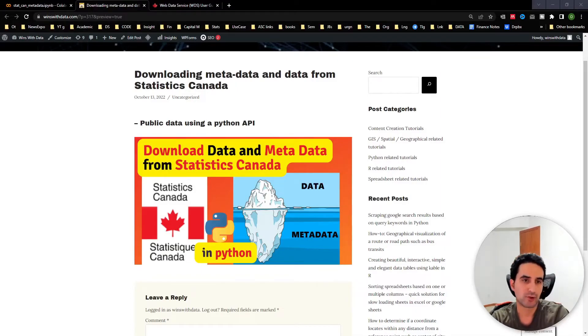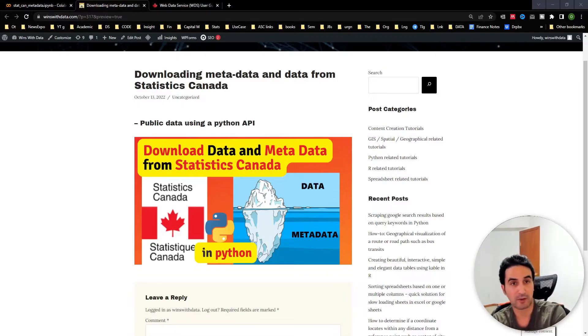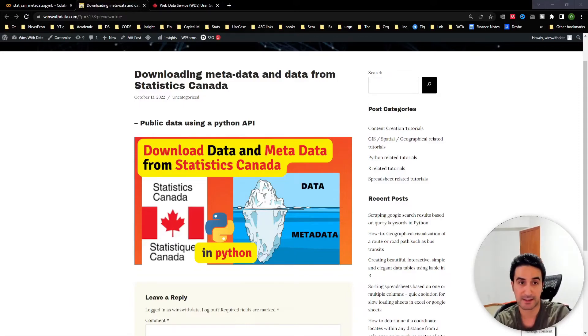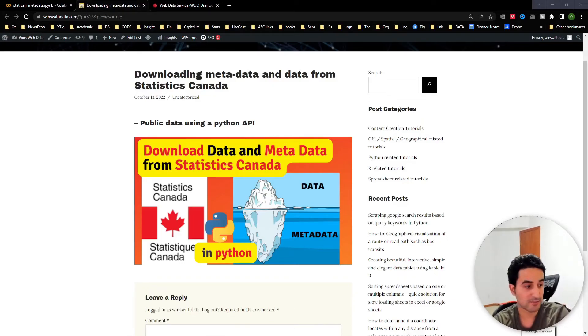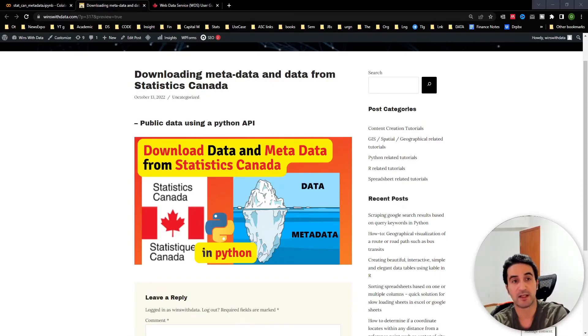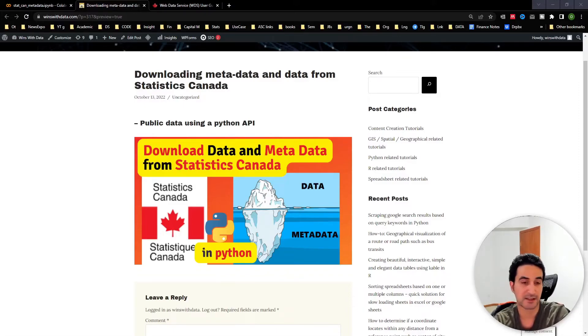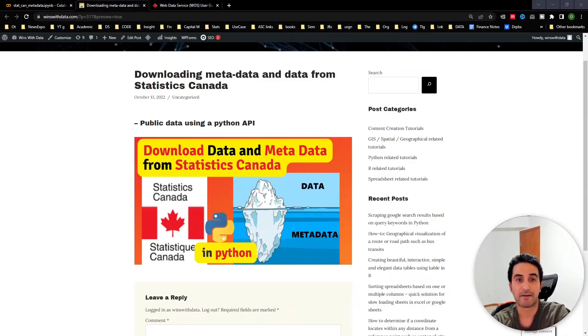Hey everyone, welcome to another video. In this one we're going to provide a tutorial on how to download the metadata and public data available from Statistics Canada. There are lots of interesting tables and information available in StatsCan, and researchers, analysts, and public users may be interested in having a personal look at the data themselves.